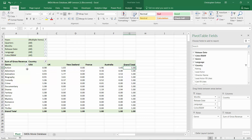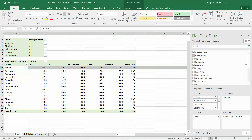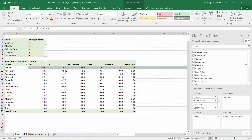The best way to interpret these results is to look row by row and compare the index values across countries for each particular genre. For example, revenues from action movies produce an index value of 0.98 for the US, 1.03 for the UK, 0 for New Zealand, 1.96 for France, and 1.65 for Australia. Comparing those numbers, we see that France generates the highest value, followed by Australia, then the UK, then the USA.